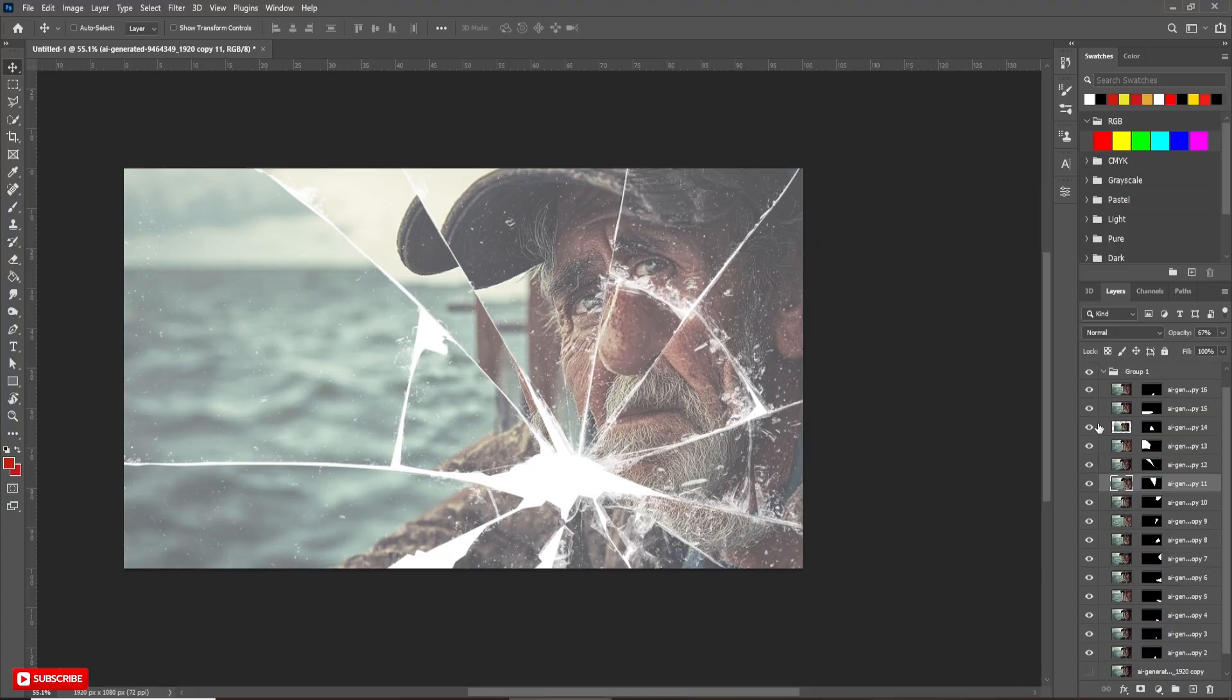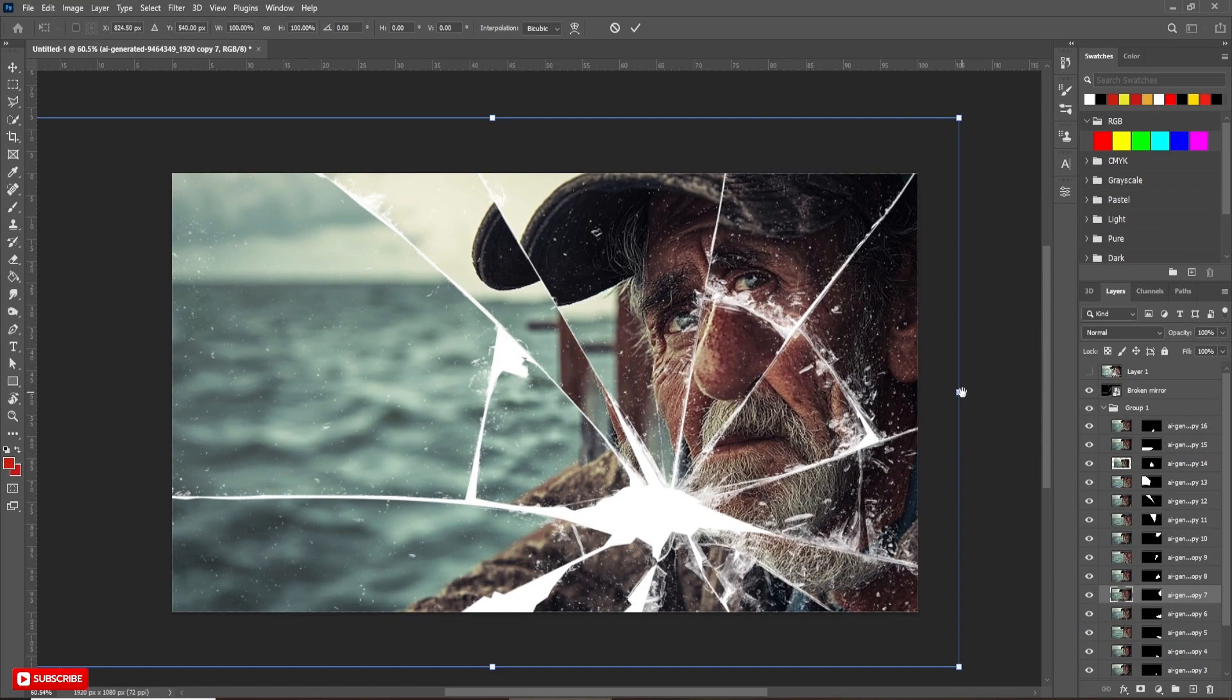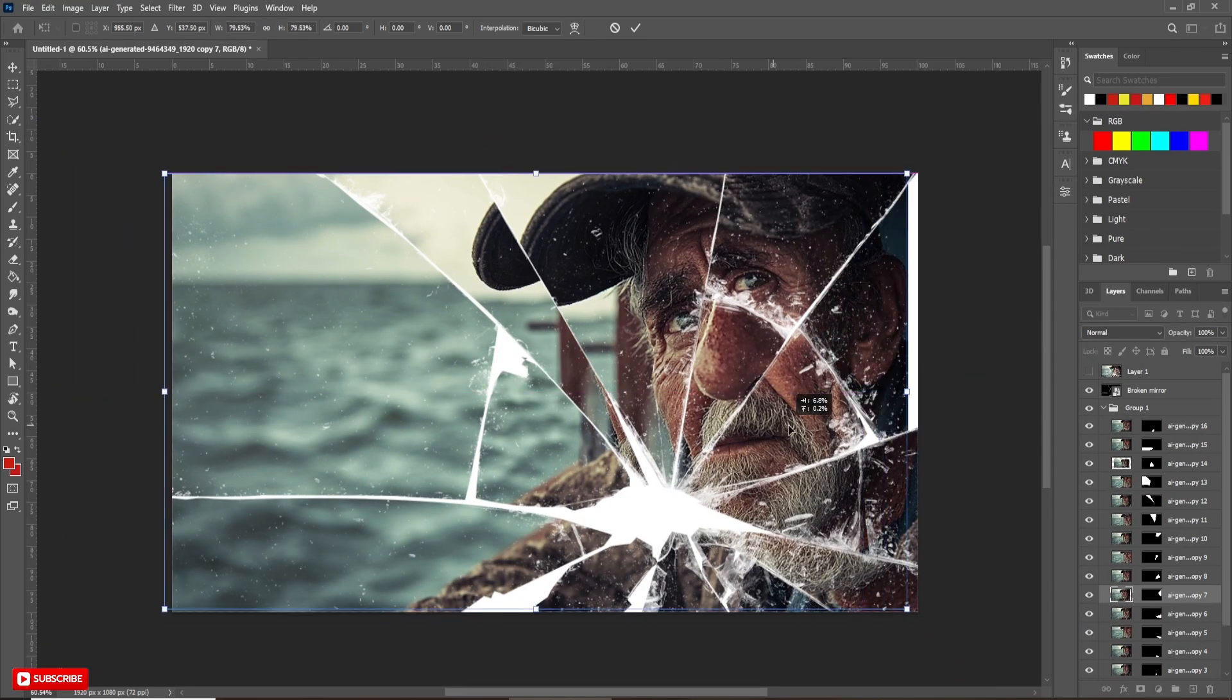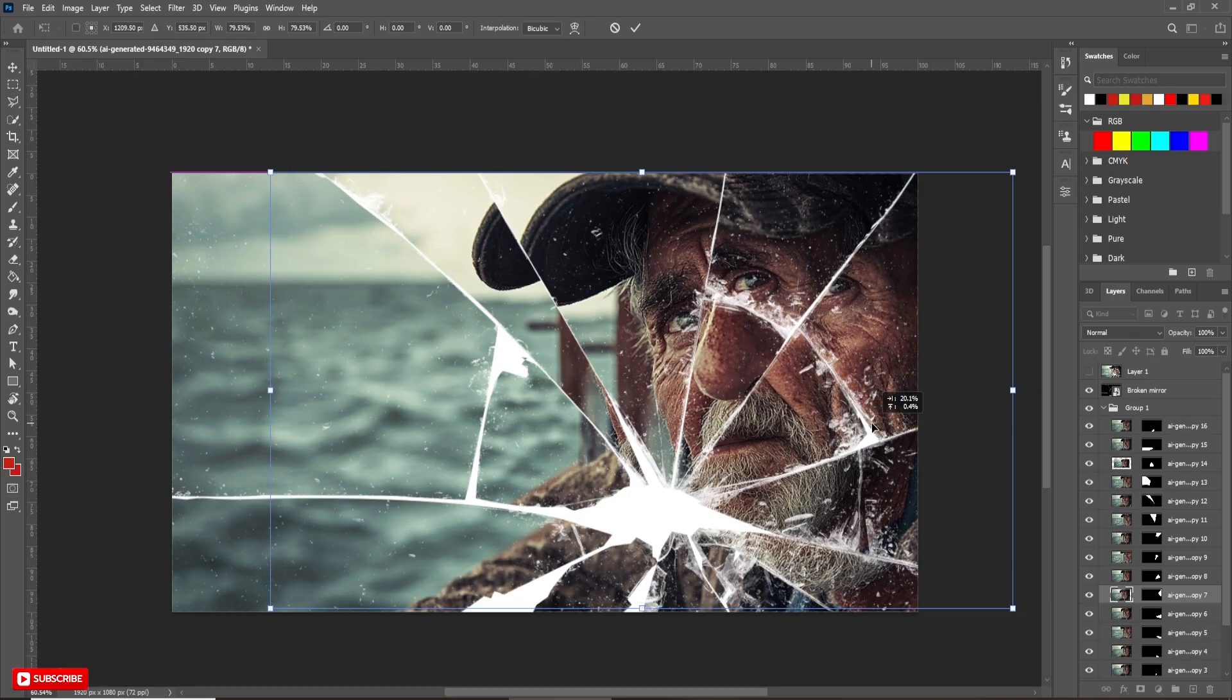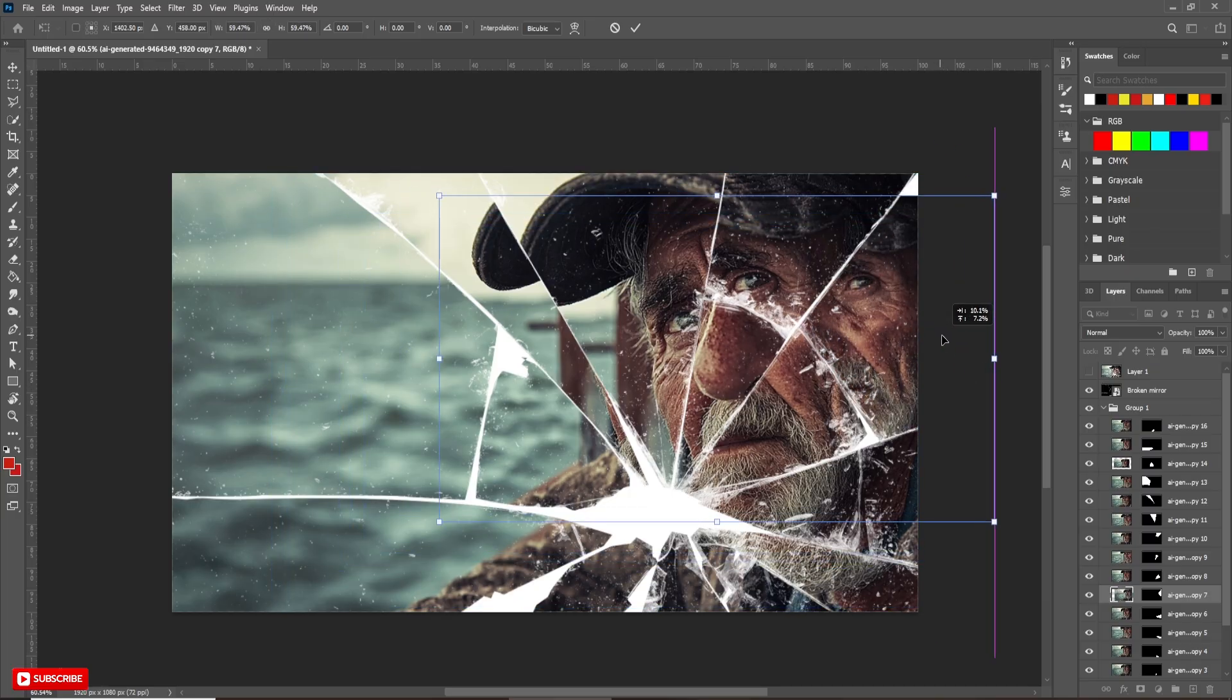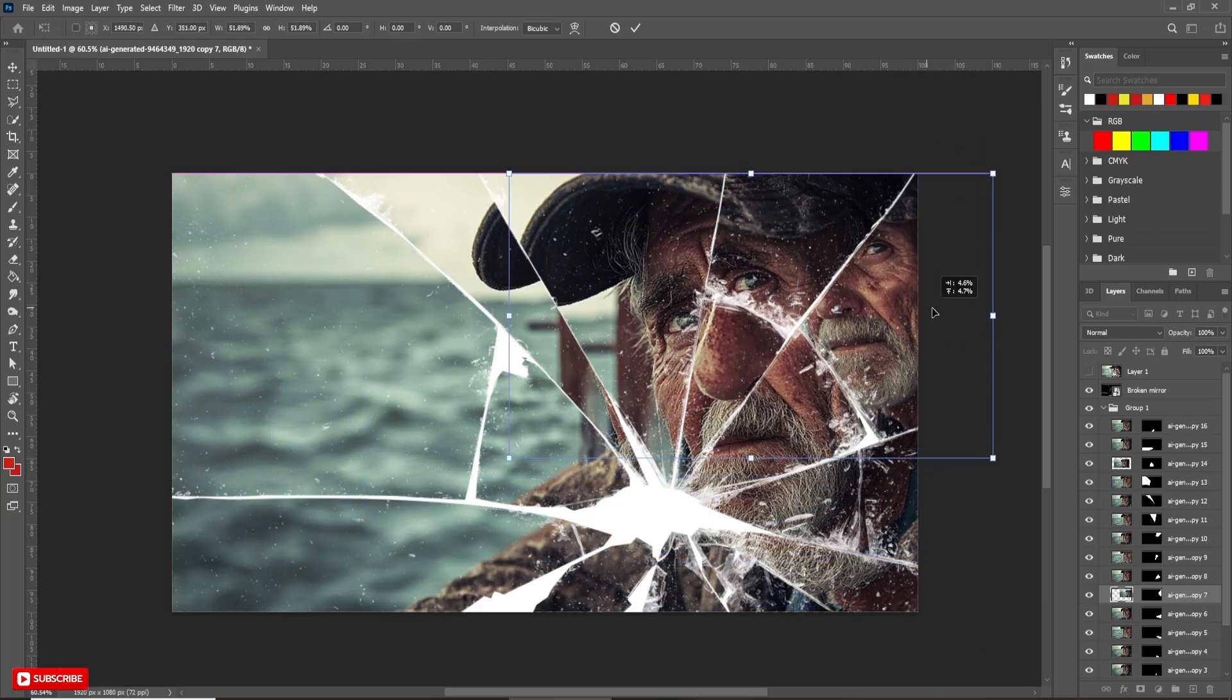Here you will notice every part of the picture is some sort of pale because I have reduced the opacity value. After increasing, it will look like this. Here I am readjusting some parts of the reflections.